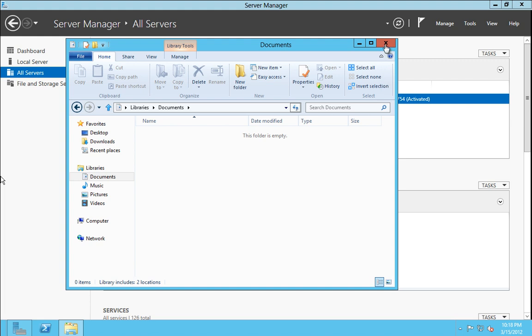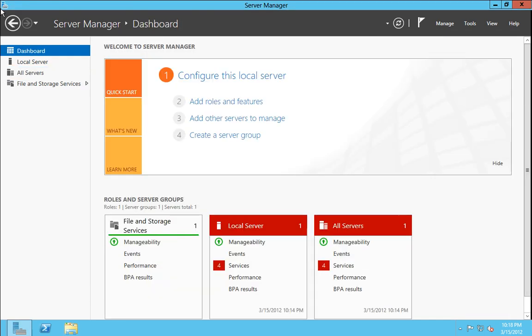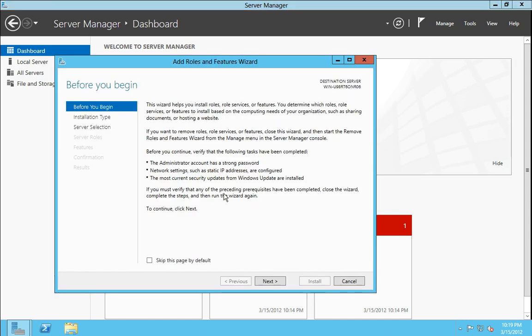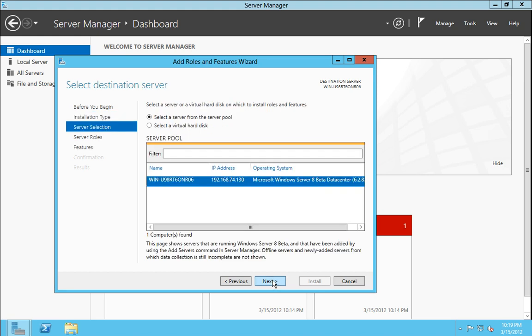But back to the Server Manager now. We will take an example of adding a new role or feature. Clicking on that brings up our initial screen. And here we choose either role based or feature based installation, or remote desktop services scenario based installation. You can install roles directly to an offline virtual hard disk in some cases. Choosing the first option.